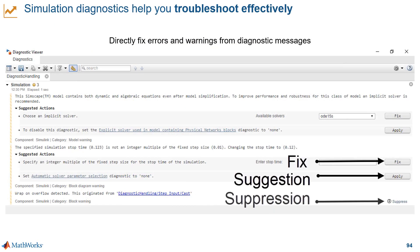Simulation diagnostics are also there to help you troubleshoot your models. Now you have a quick way to get suggestions and fix errors and warnings from the diagnostic messages. Some common things you can fix are algebraic loops and zero crossings. If you're triggering a warning by design, you have the option to suppress the diagnostics as well.